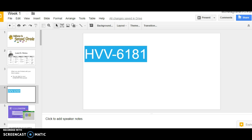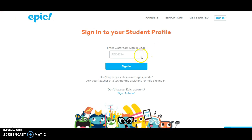The code is HVV-6181. So if I type in HVV-6181 and then click sign in, it should take me to my account.